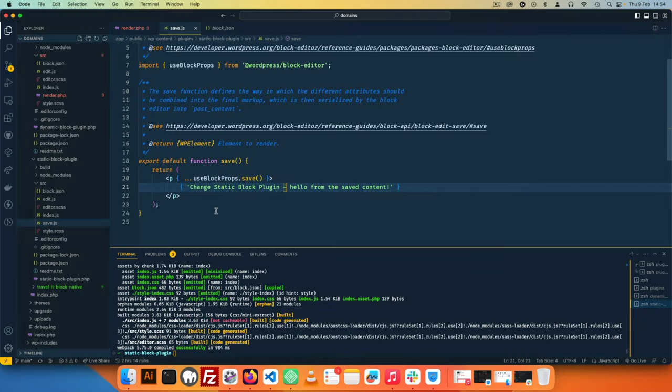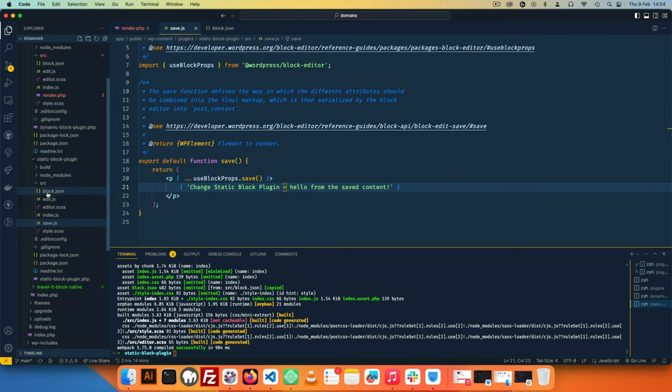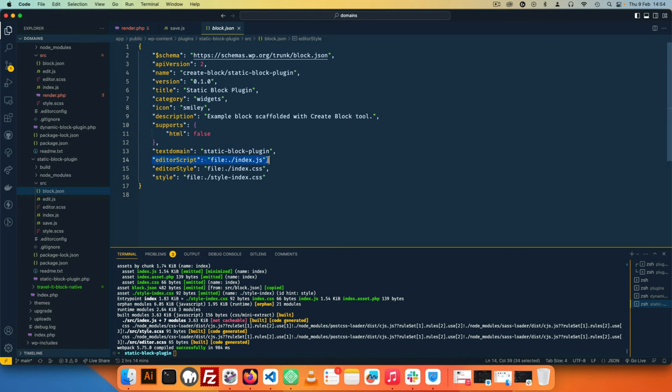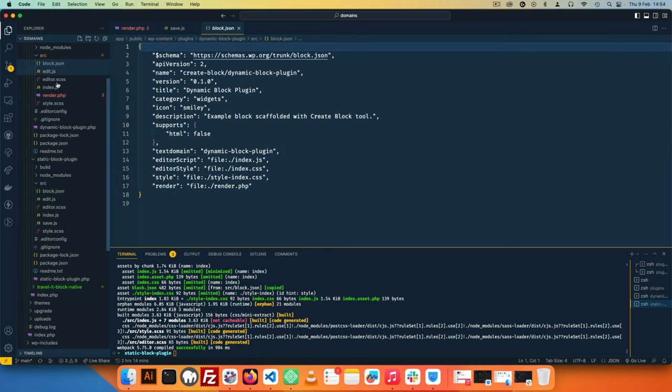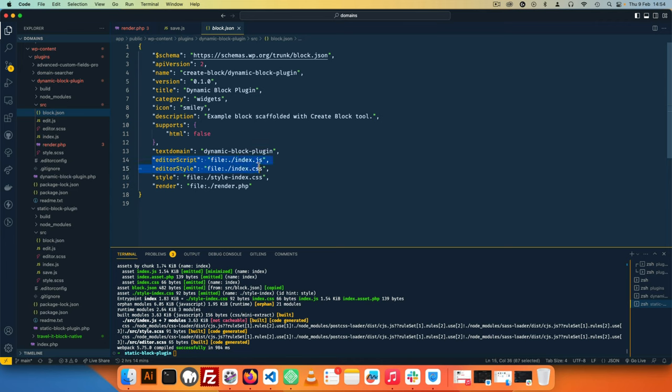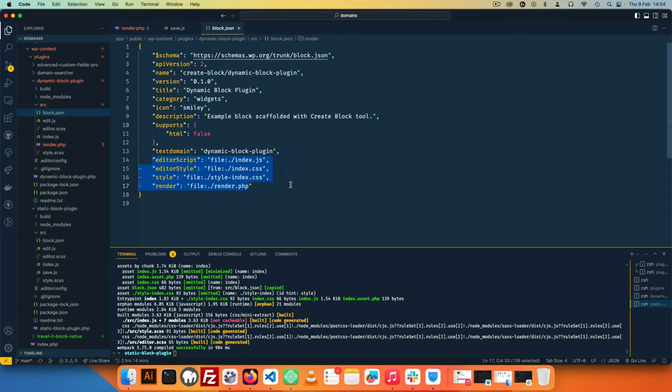Now the other difference you will see with a static block is that when you go to the block.json, you're going to see that down here you only enqueue the editor script, you enqueue the editor style, and then you add the style as well. But with the dynamic block, you actually have all those coming up—the editor script, editor style, the style—and then you have the render file also being enqueued right here. Otherwise all the other things remain the same and you're able to do with them as much as you want.